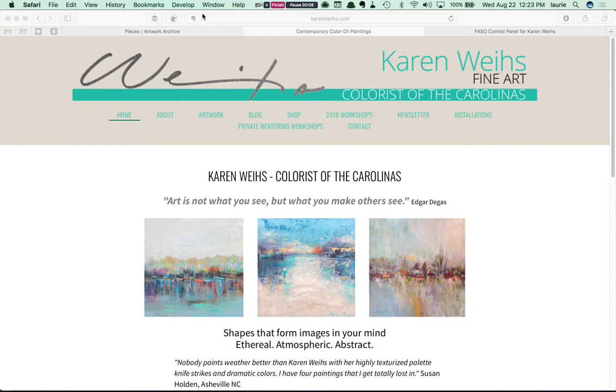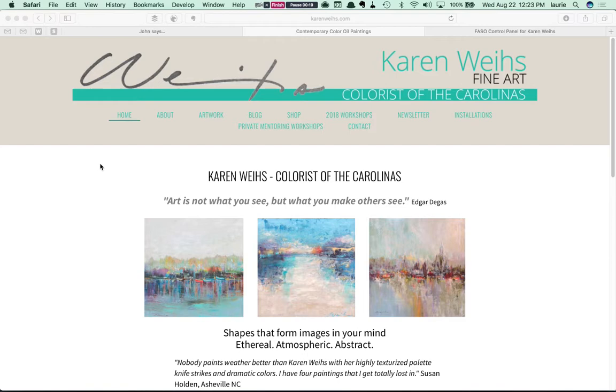So a lot of people have asked just how you get the new Artwork Archive Embed feature integrated into a FASO website. That's Fine Art Studio Online.